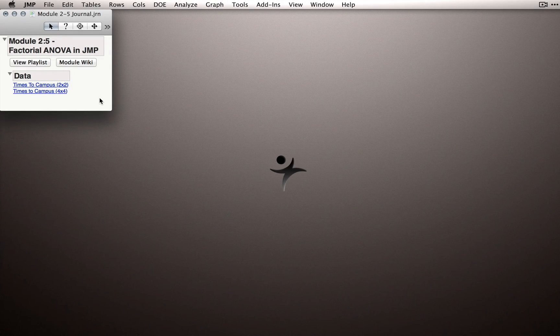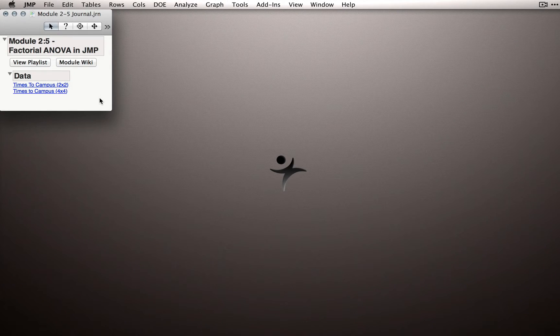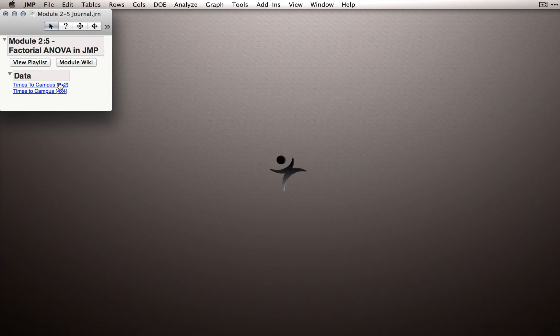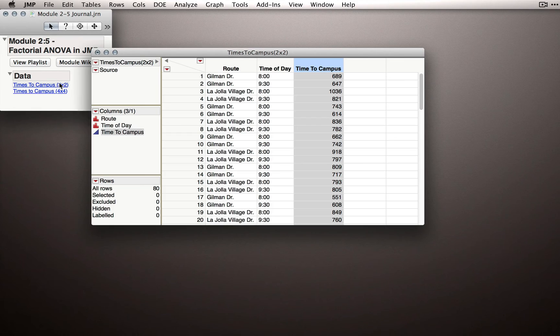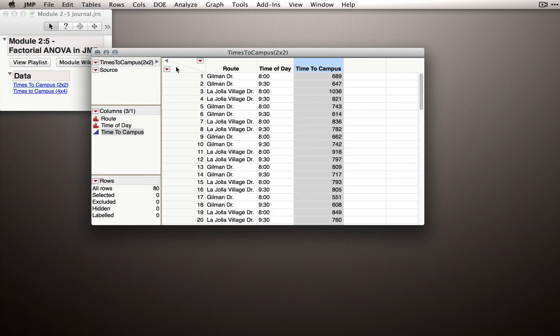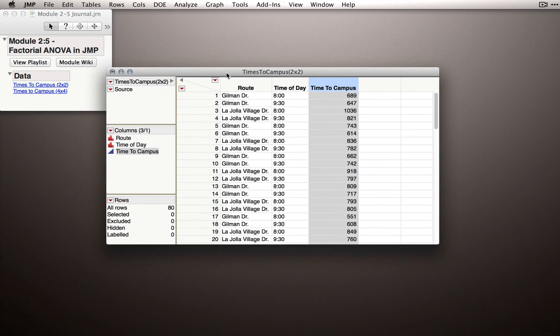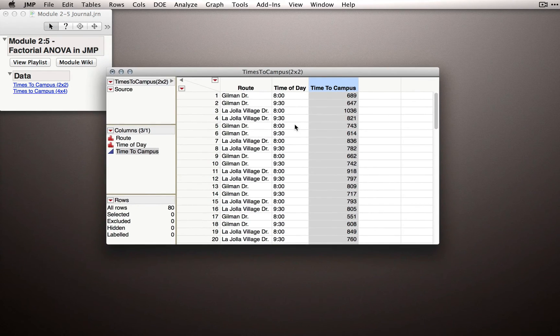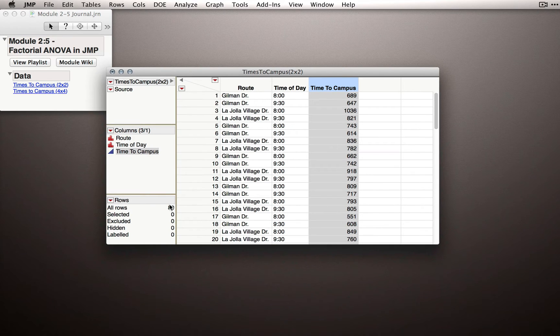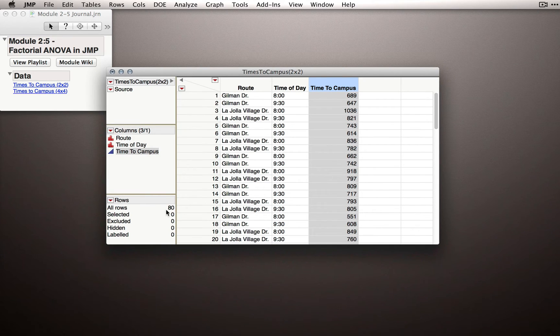If you have the journal that accompanies this module, click on Times to Campus 2x2 under the data section. Here we see the dataset for our different times to campus measurements. You'll see we have 80 rows in this dataset, which represent 20 observations for each condition.